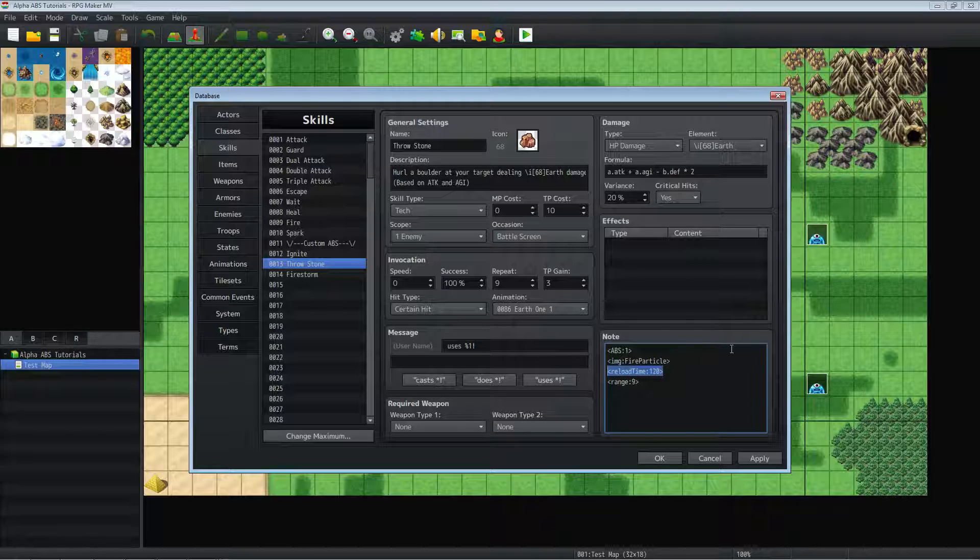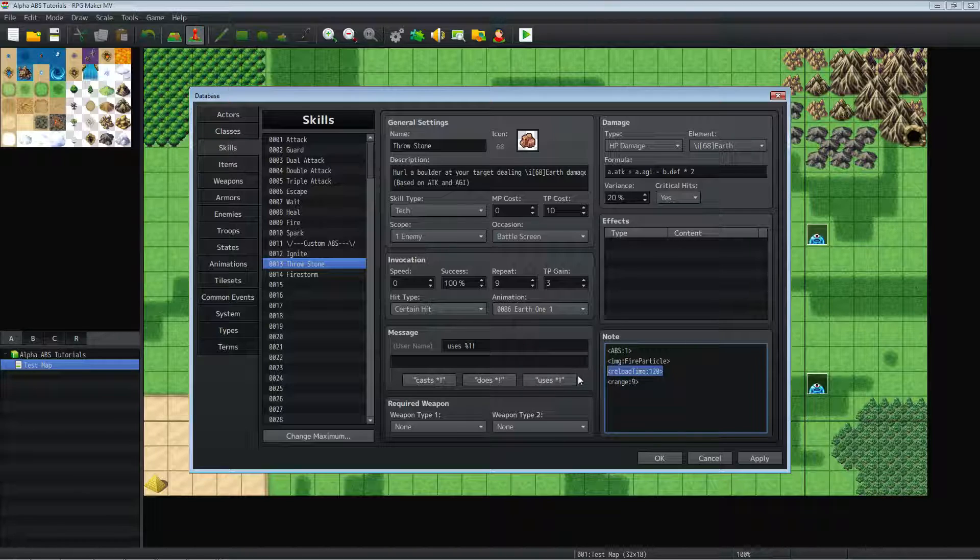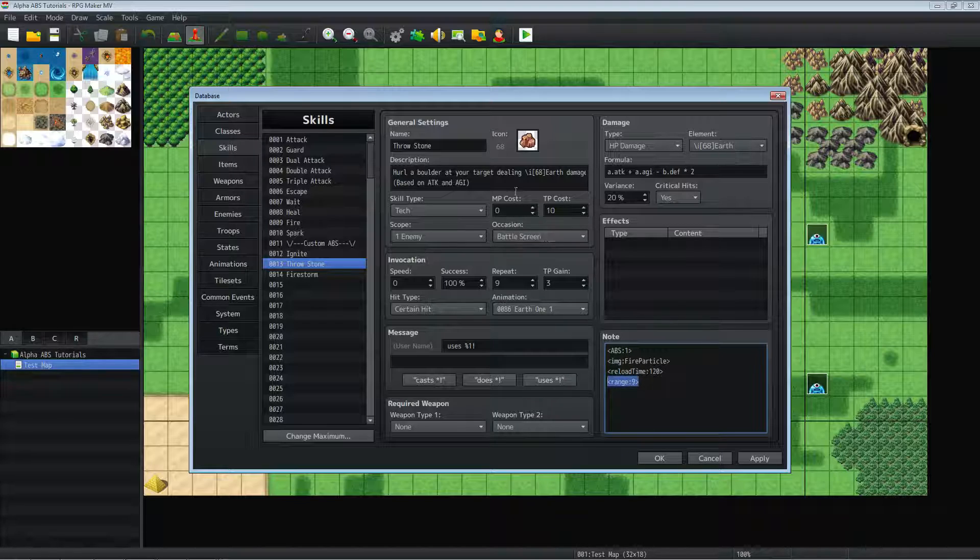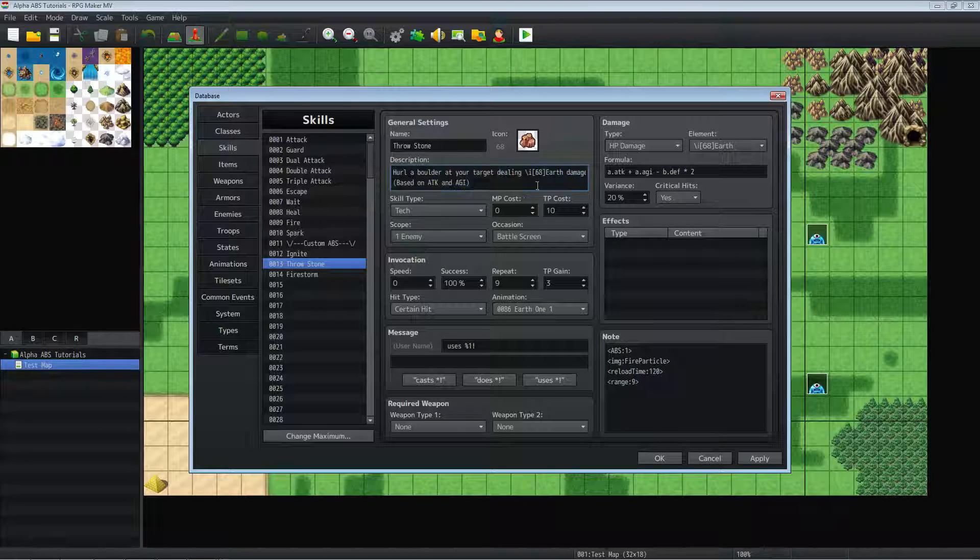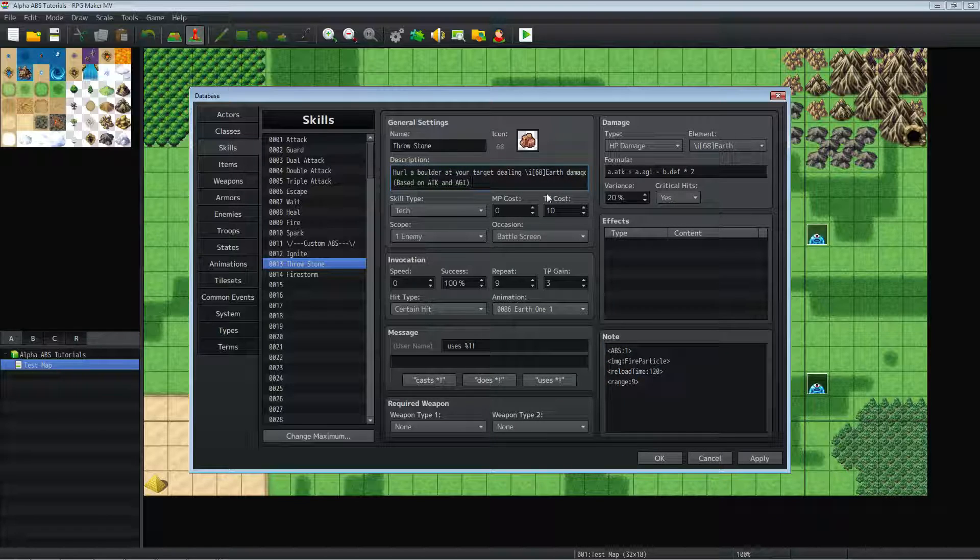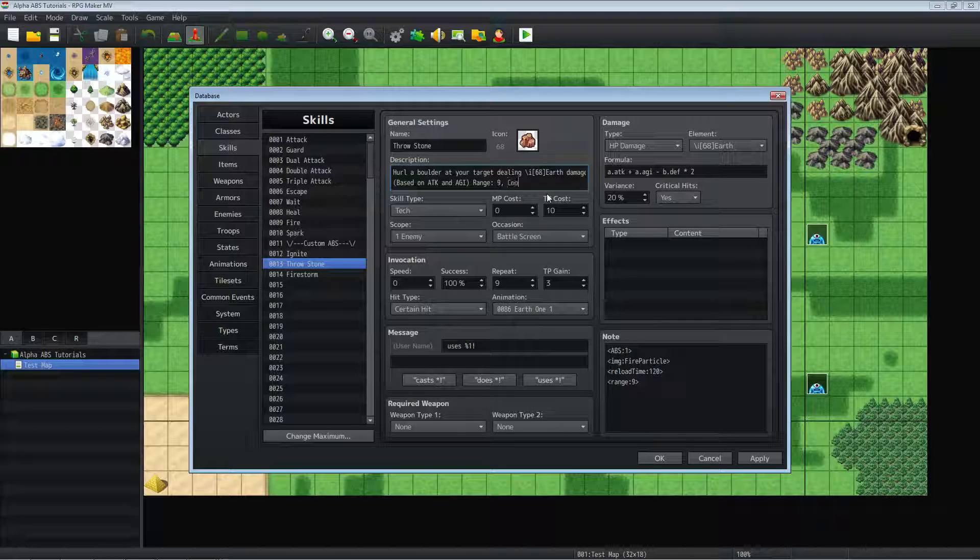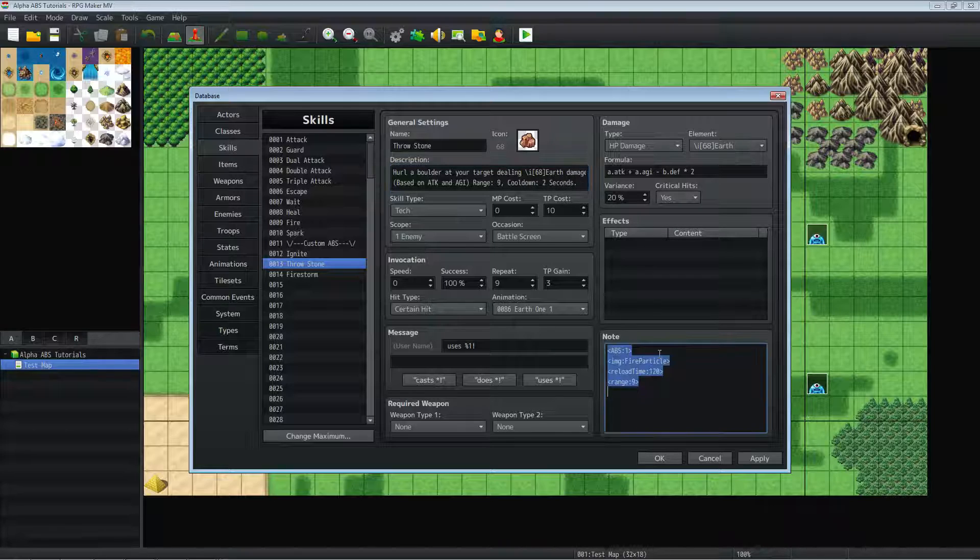And then the reload time, same thing. It's divided by 60 to tell how many seconds it's going to take. 60 frames per second, 120 frames. It's going to take 2 seconds. The range on this is 9. So we can actually update this. Let's go range, 9. And we'll say cooldown, 2 seconds. Awesome.